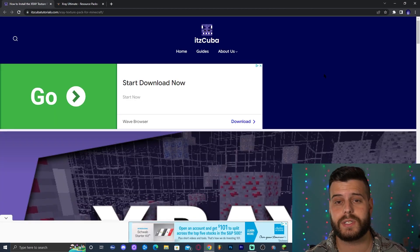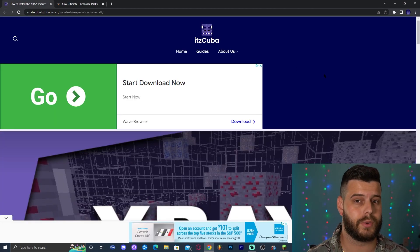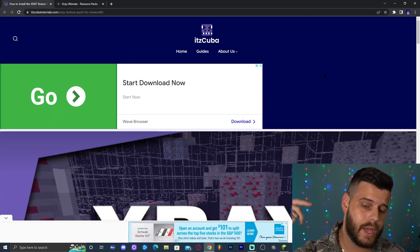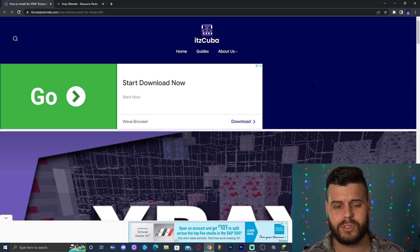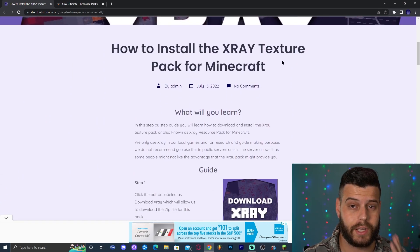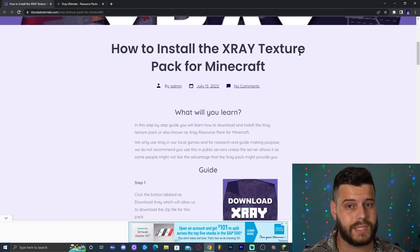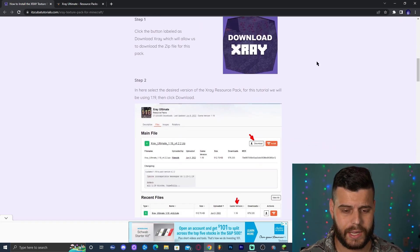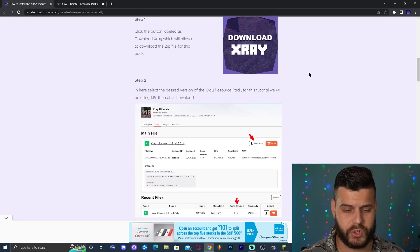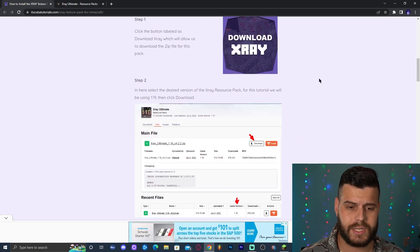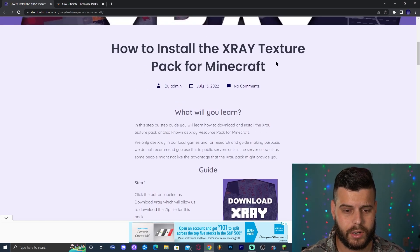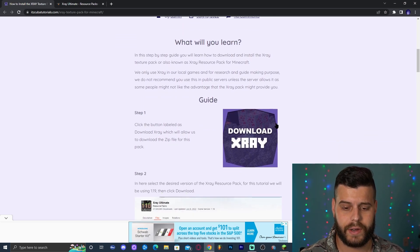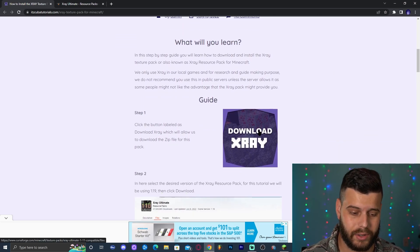Step number one is to click the first link. Well, actually the second link because the first one is for Apex Hosting. So the second link in the description, which will bring you to a written guide on how to download the X-Ray for Minecraft 1.19.1. Actually, any Minecraft. This guide applies to any version of Minecraft that you're trying to use. Once you're in here, scroll down until you find the button that says Download X-Ray. Go ahead and click on that button.